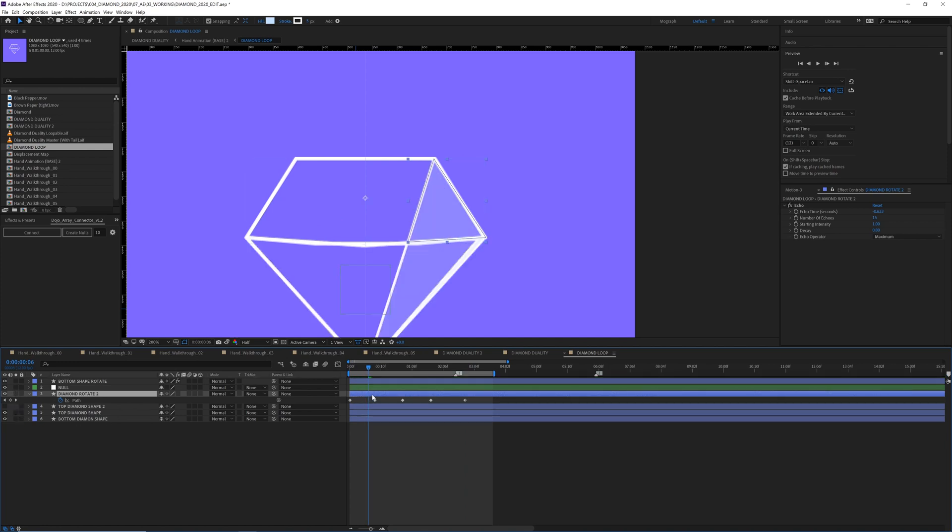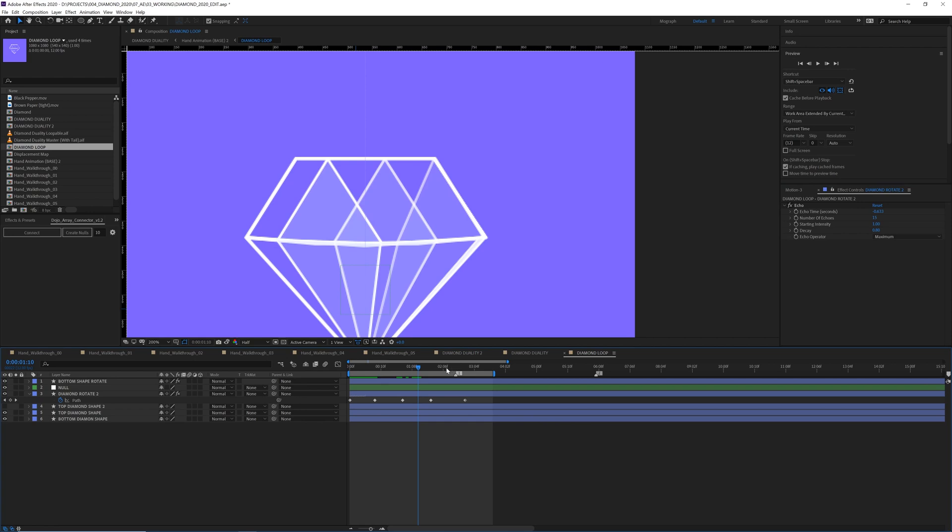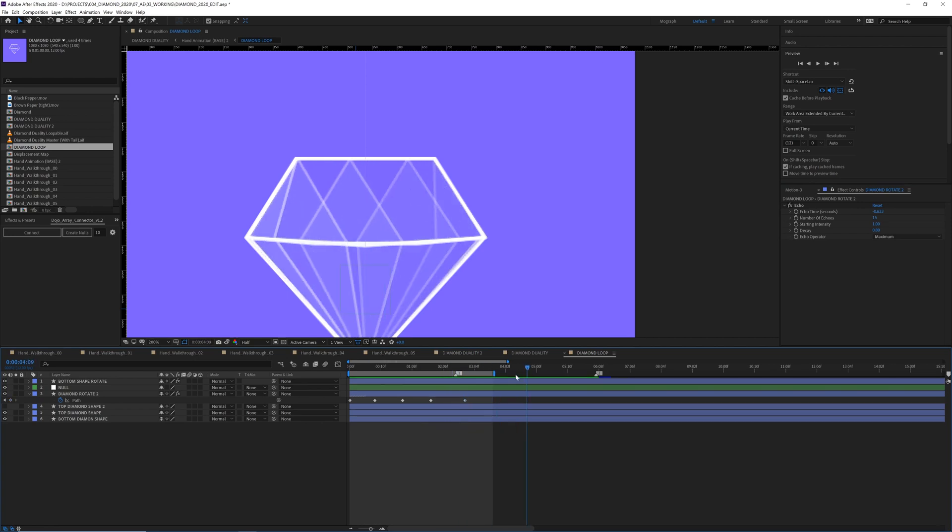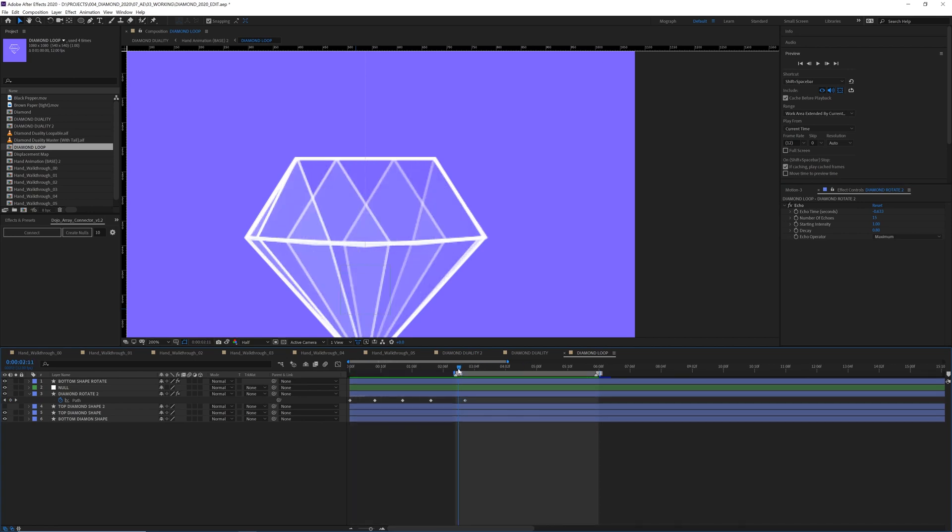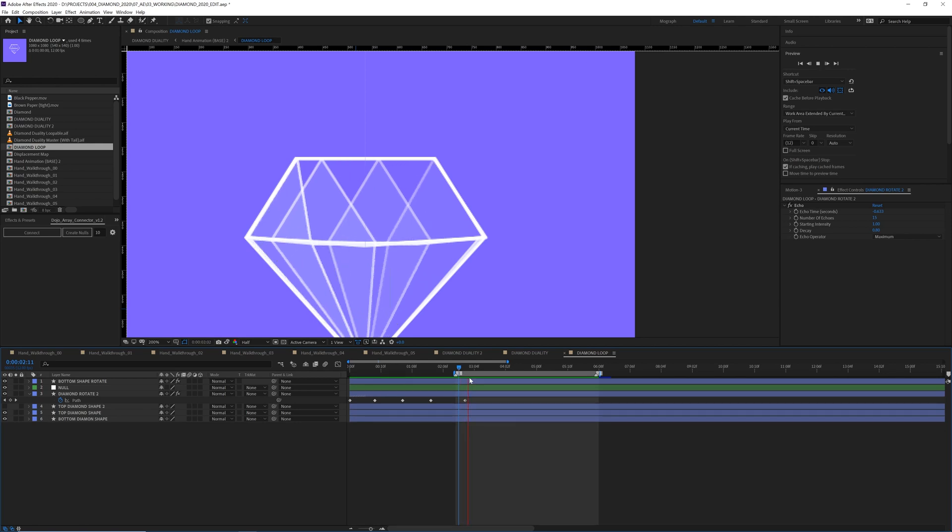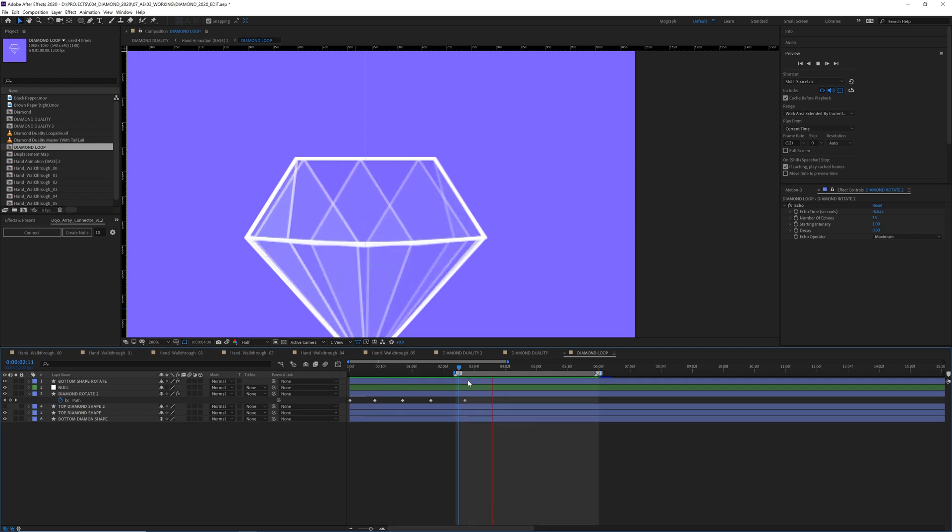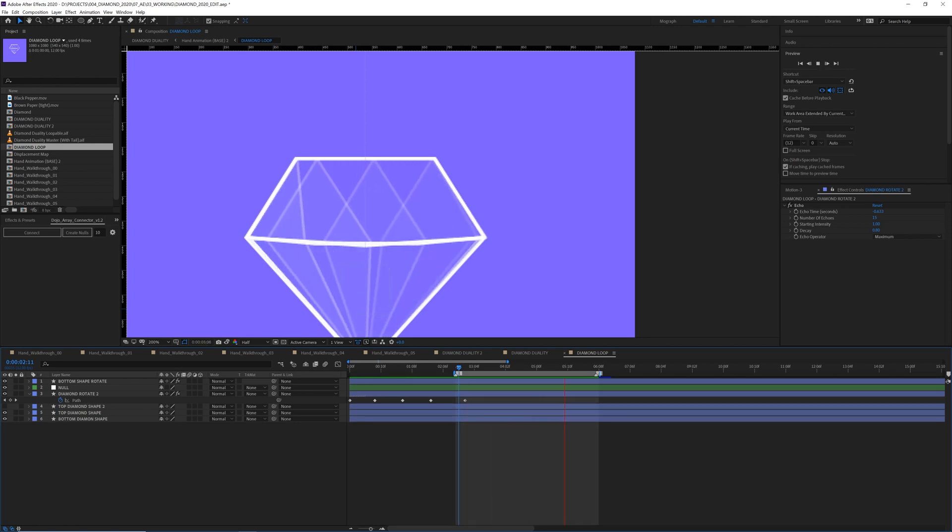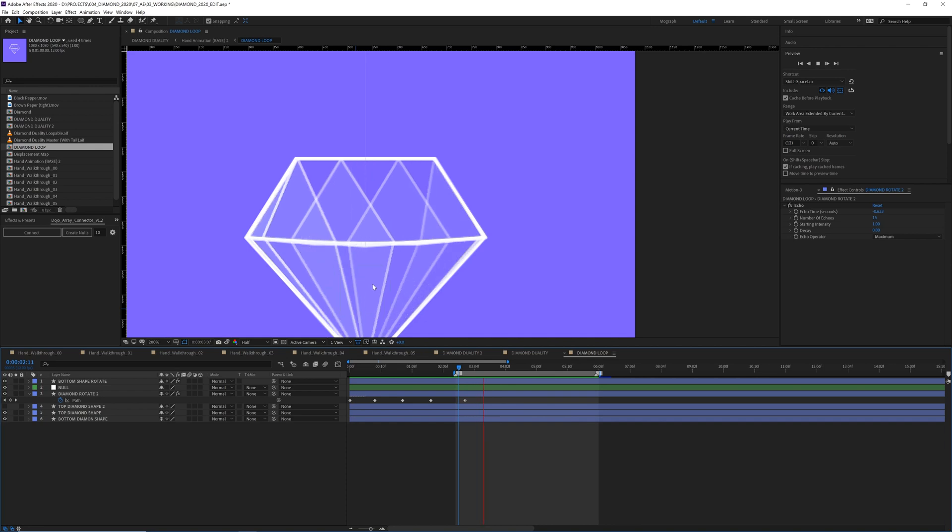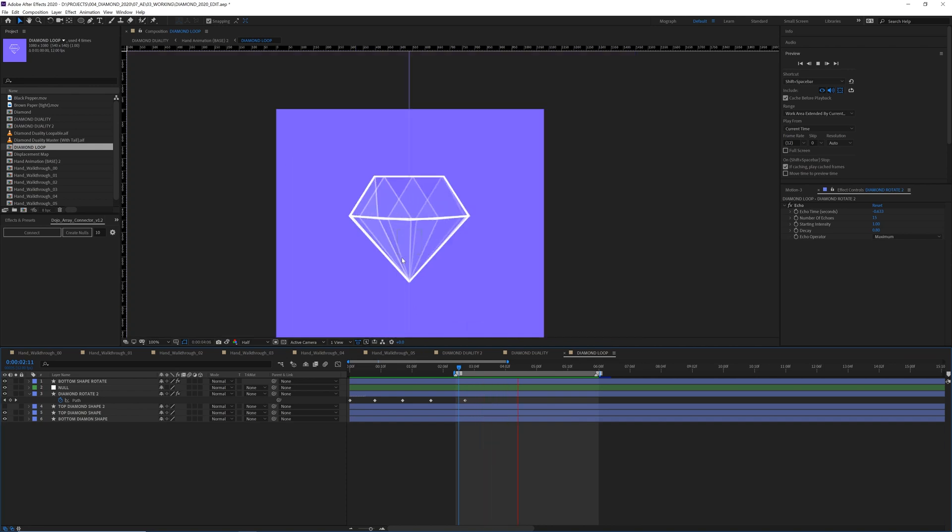And then to repeat that, I applied an echo effect you can see over here. And then I just went in my timeline down a little bit and found a good repeating point. And yeah, this is our looping diamond here.